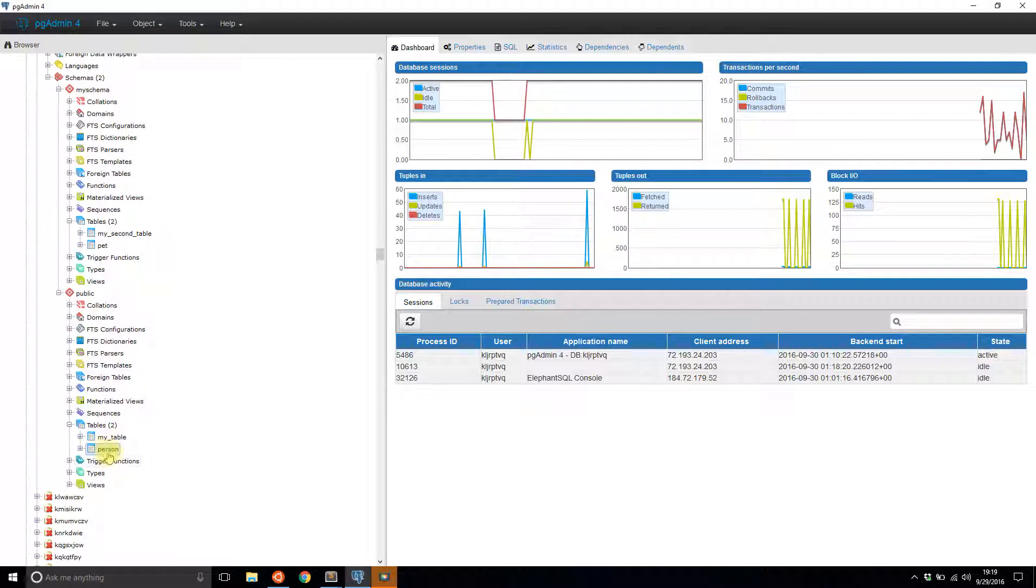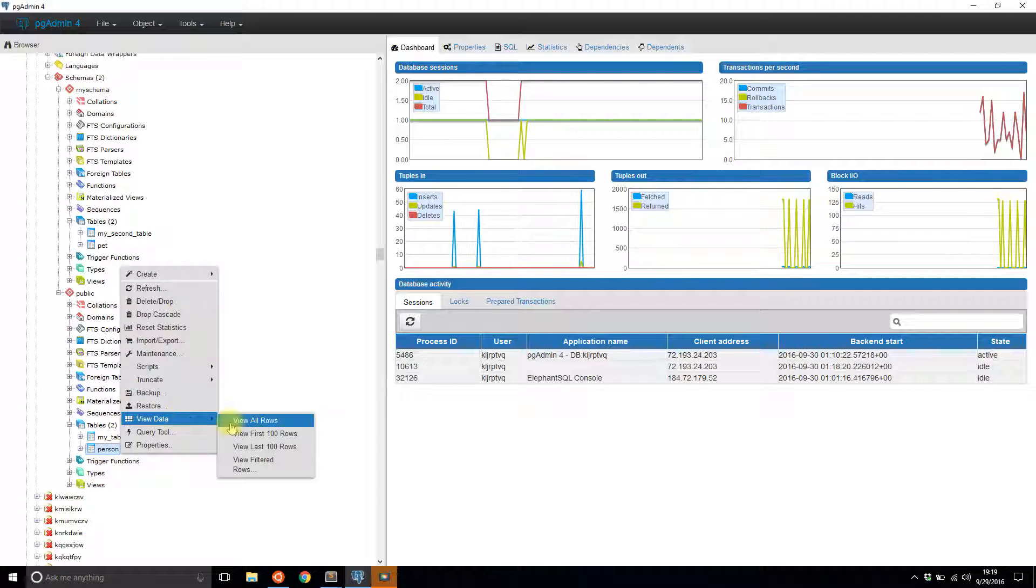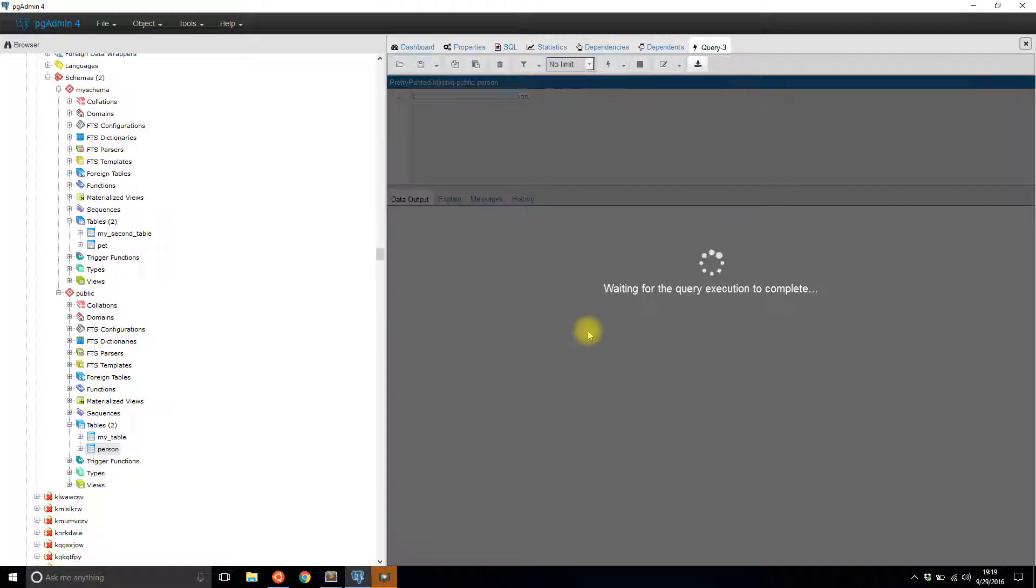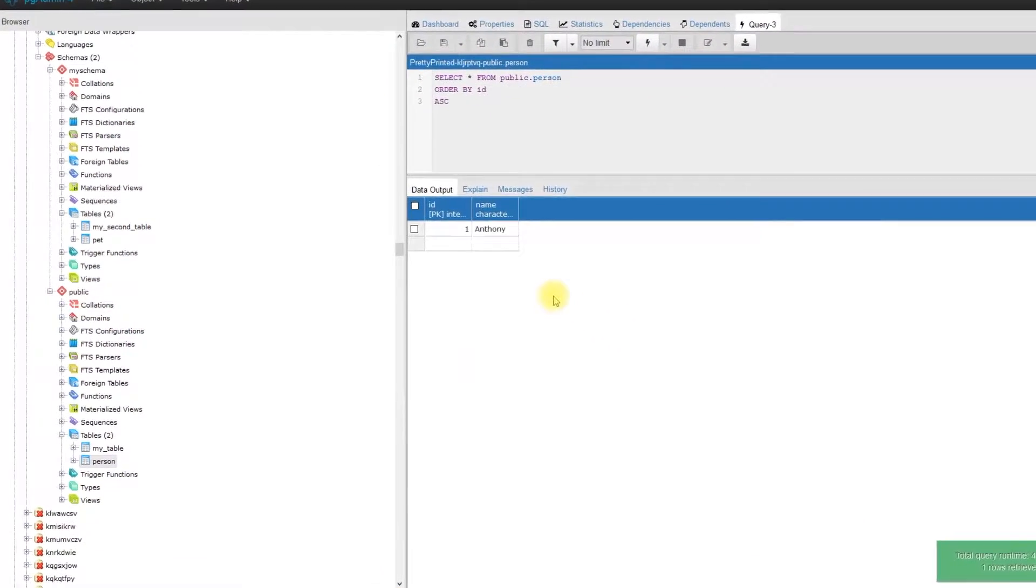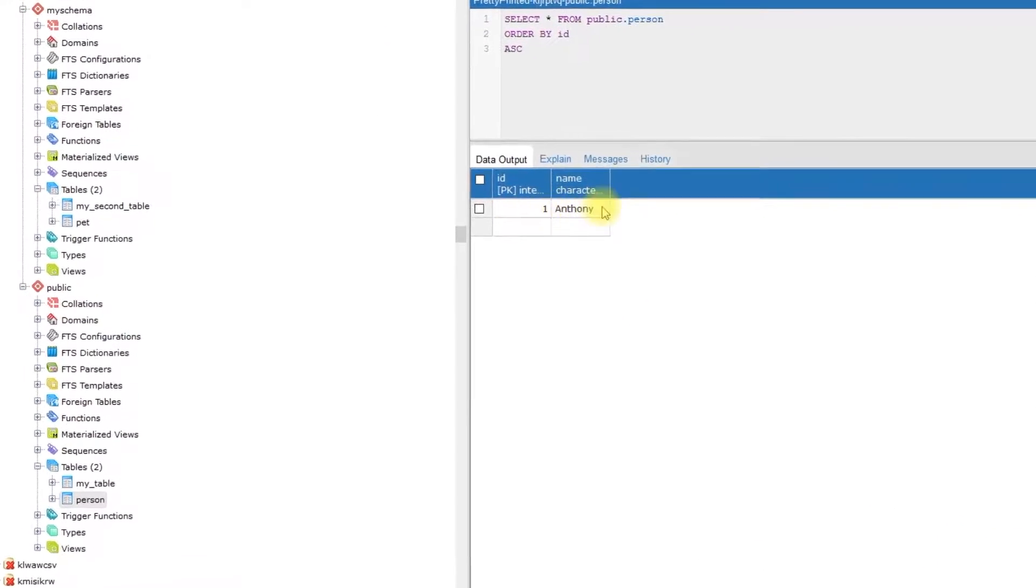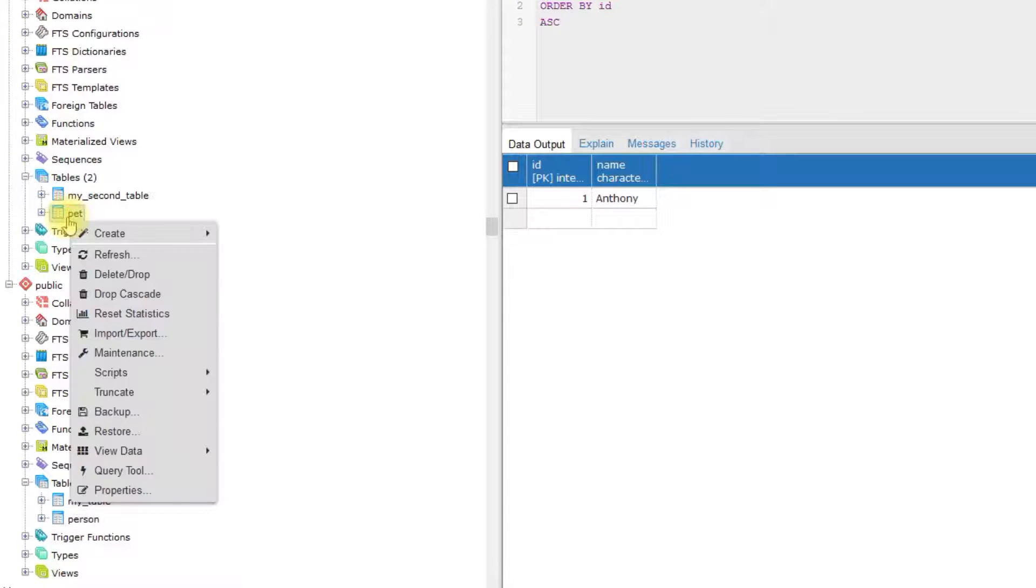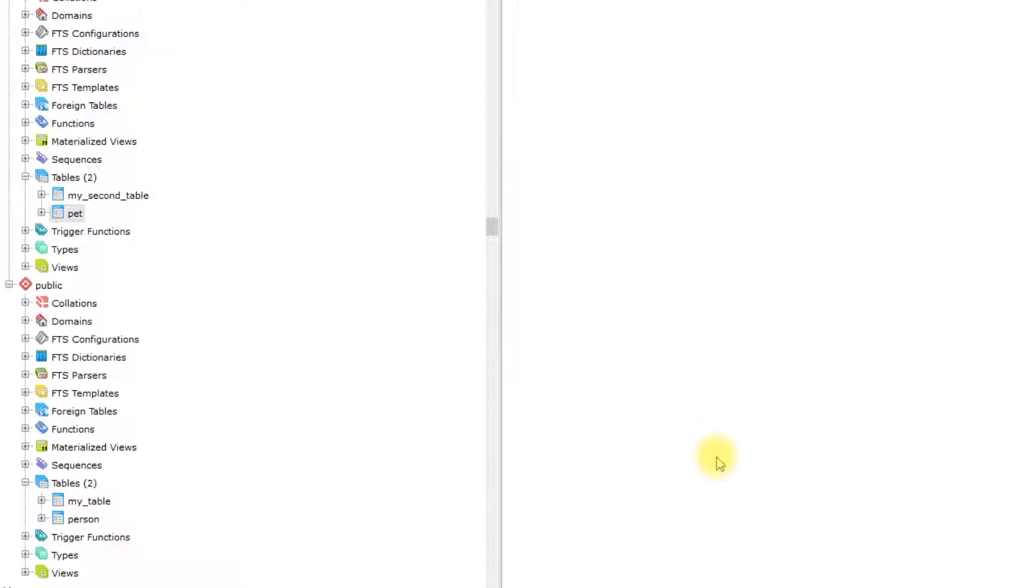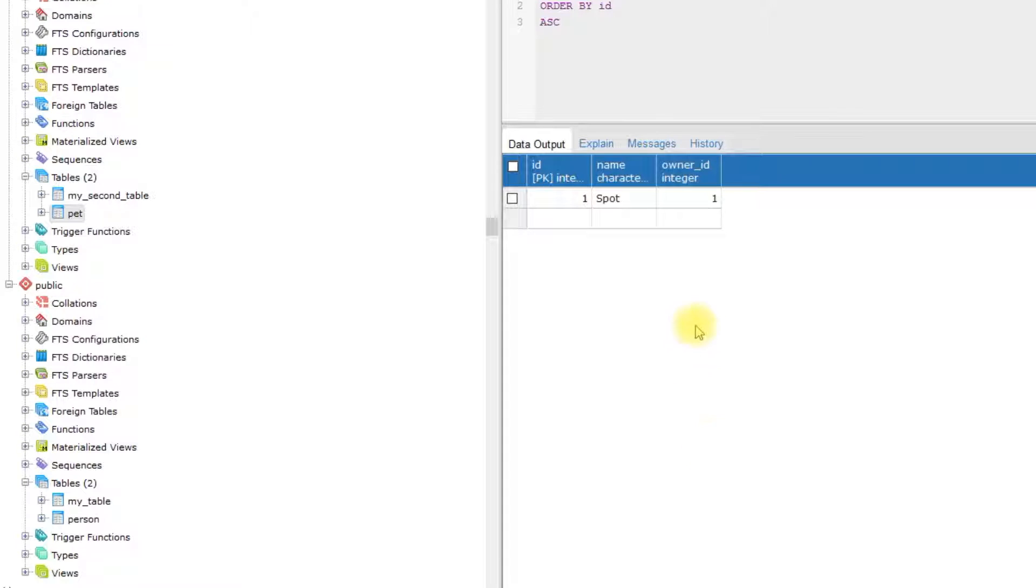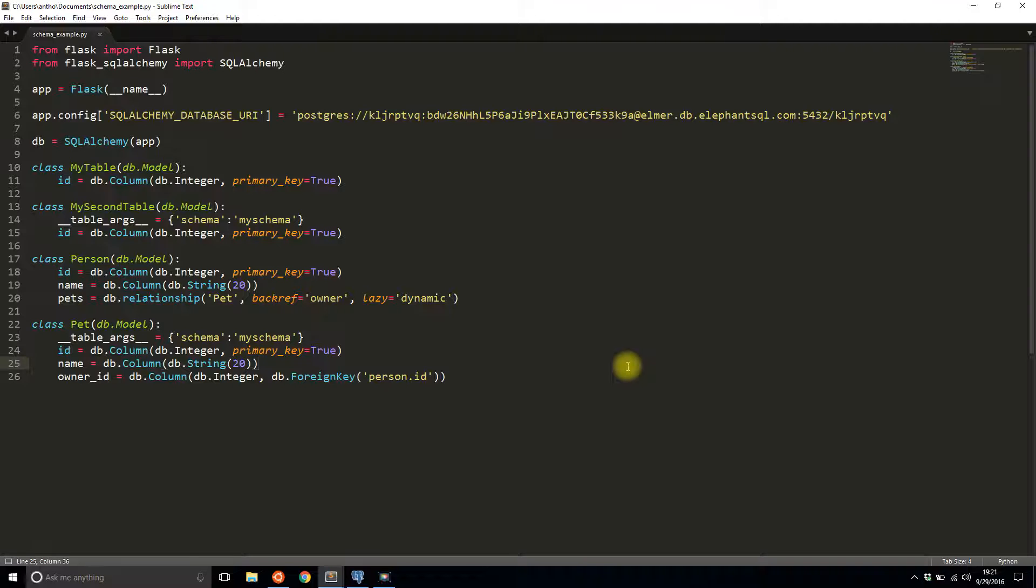Now let's take a look at the data in these tables. If I go to my person table and I look at the data, view data, view all rows, I see that I have one record in the table called Anthony because I created a person named Anthony. Now, if I go to the other schema and look in the pet table and I view the data here, I see that I have one pet named spot. And we see that the owner ID is one, which is referring to the person table.